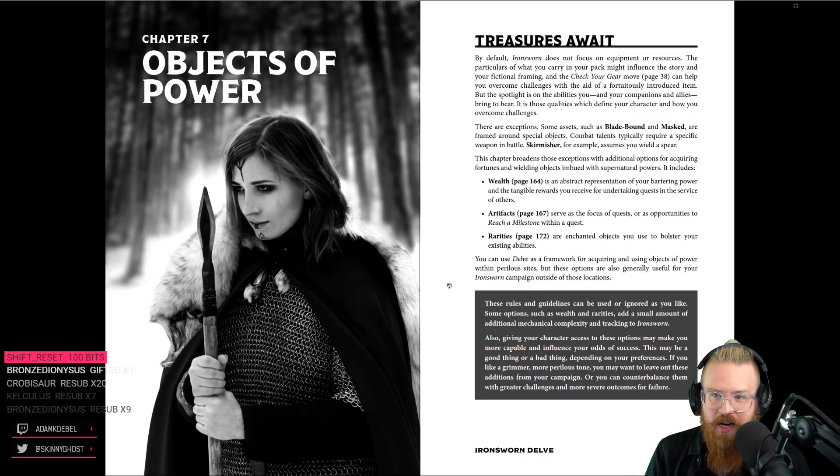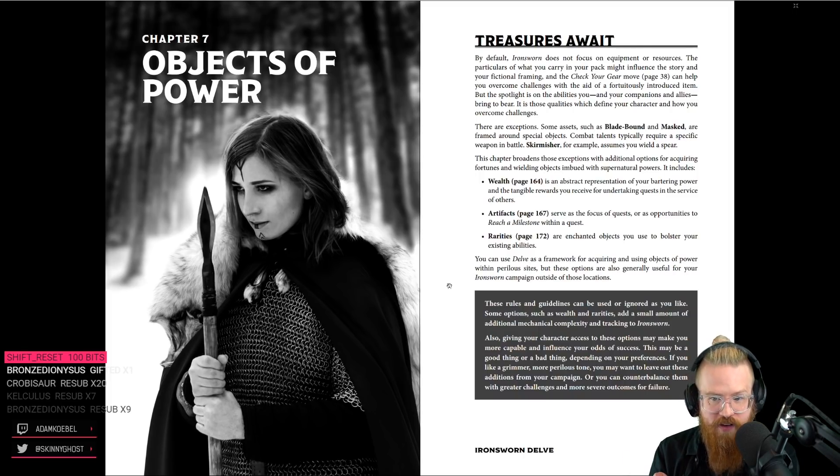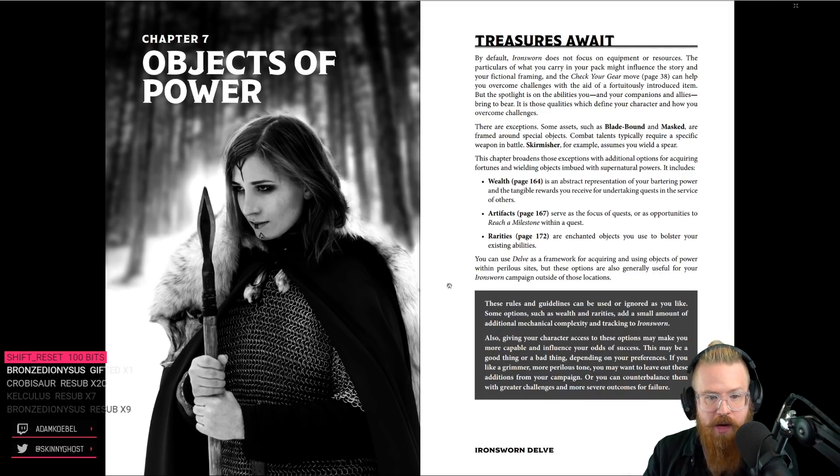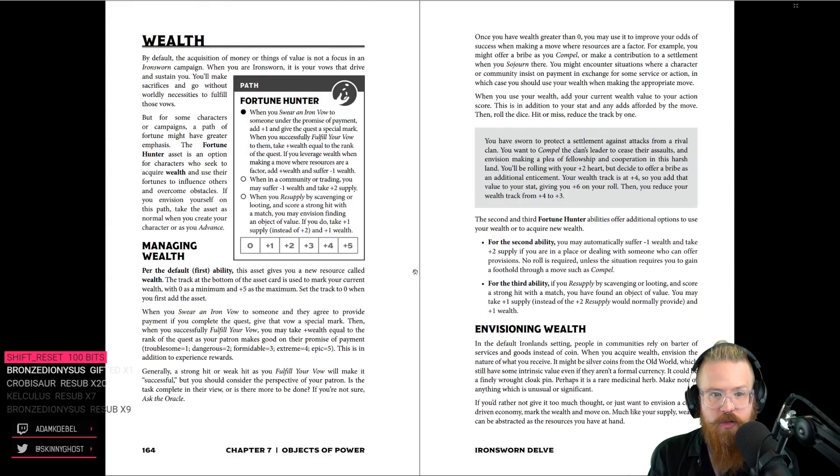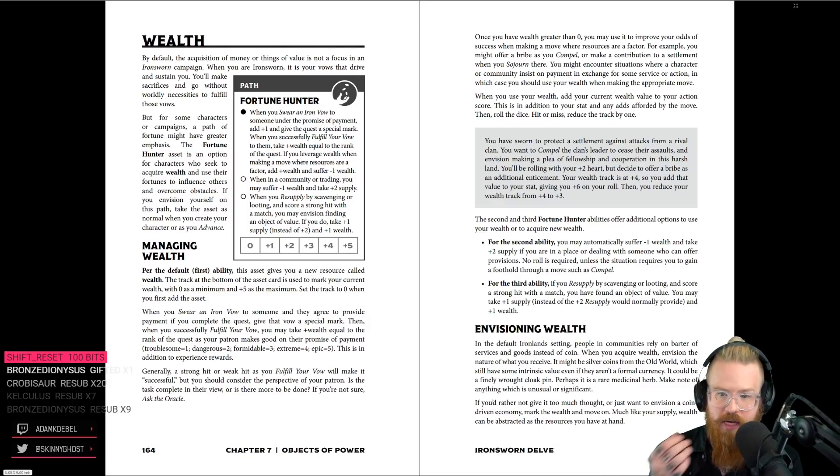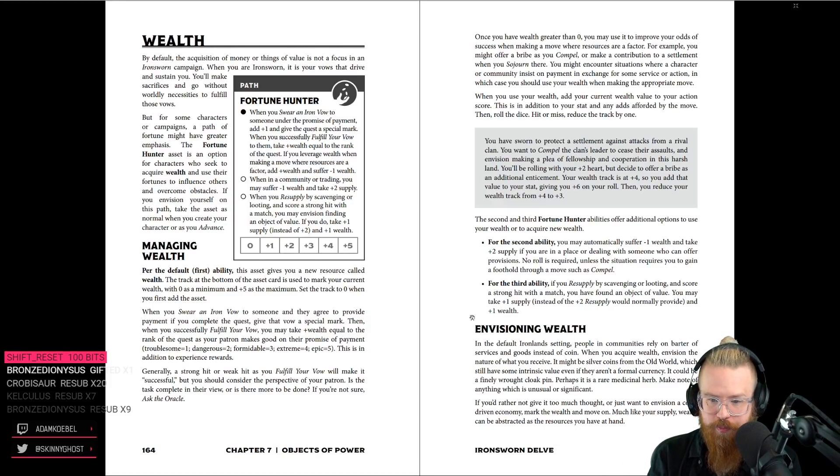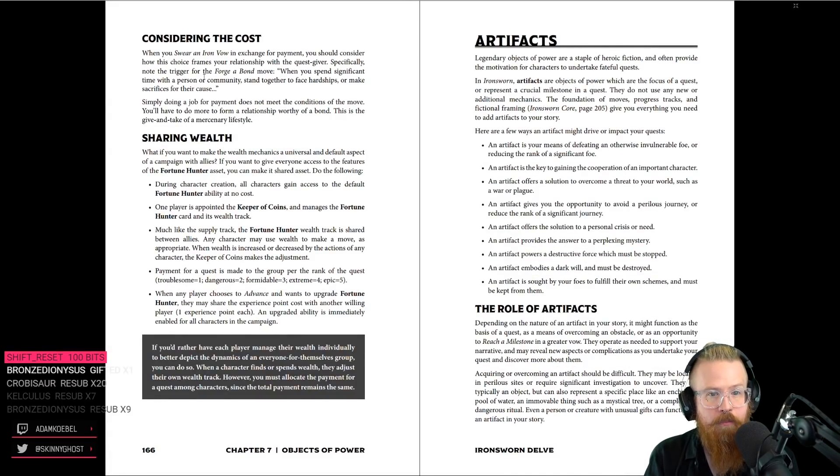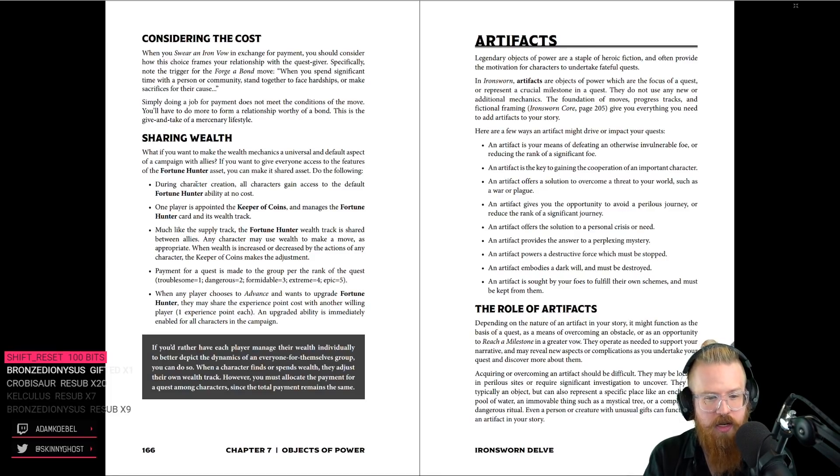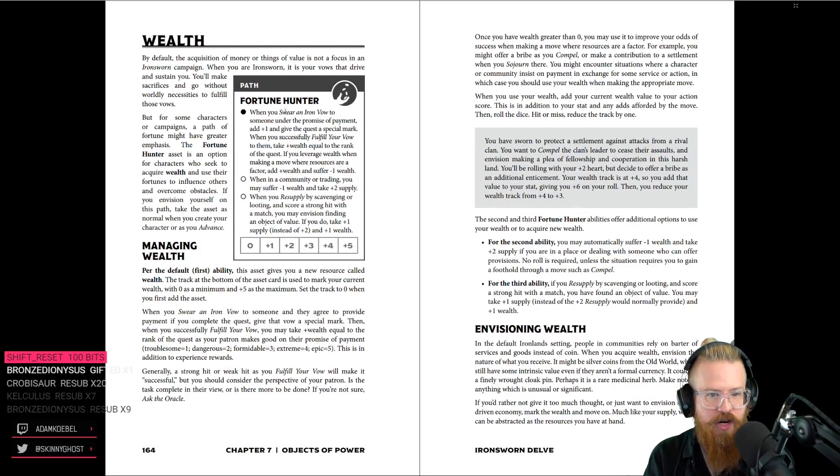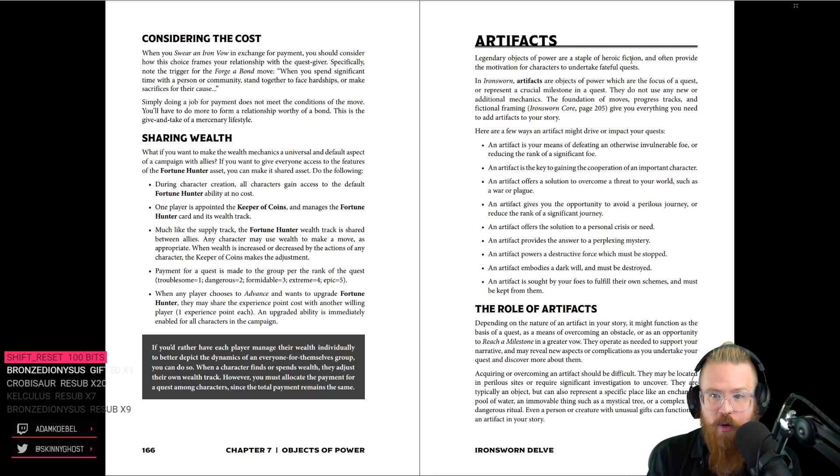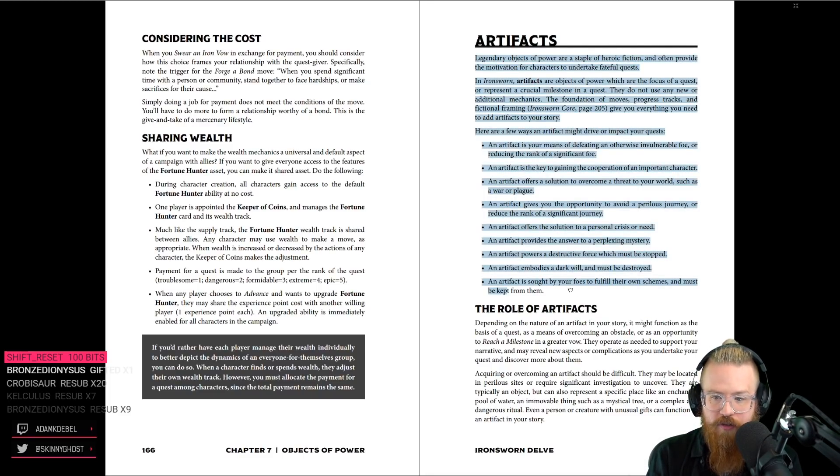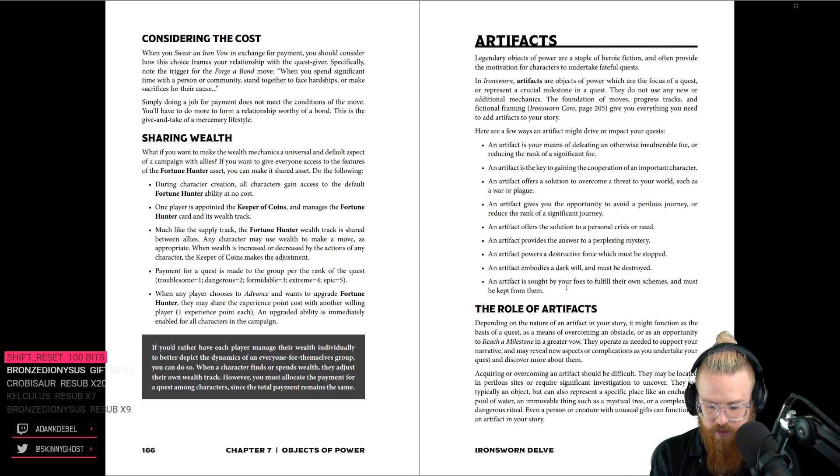Objects of power. By default, Ironsworn doesn't really focus on this stuff, but we have wealth already. We have artifacts and rarities. Now, Nabake has a bag of money. Sabine has some money, and she uses it. Wealth is a fortune hunter thing. We have this. Per the default ability, you get a new asset called wealth, and you can spend it. People generally barter. Wealth is, like, coins or something outside of that bartering. You know, you can share your wealth for bonuses. I kind of like this. I like having wealth as an abstracted thing that only mercenaries, only fortune hunters really care about. It says something nice about the world. Artifacts are a staple of heroic fiction. I think there's an opportunity here for us to make Hulata into an artifact. Like, going on a quest to awaken Hulata. Artifact quest. I'm going to make a note. Artifact quest. Awaken the spear. Make it better and cooler.